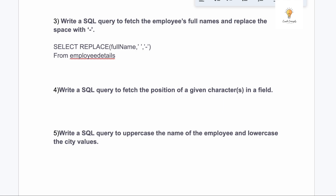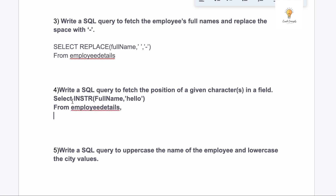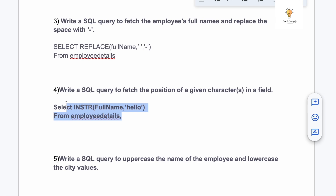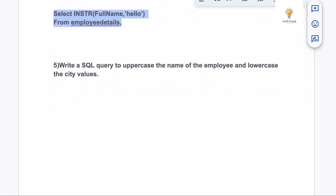Our fourth query is: write a SQL query to fetch the position of a given character or characters in a field. For this we will use the INSTR function: SELECT INSTR(full_name, 'hello') FROM [table_name]. This will look through the column full_name and wherever the word 'hello' exists, the function will return its position.